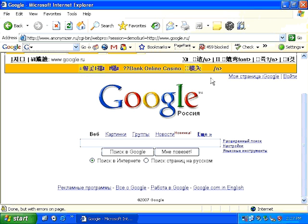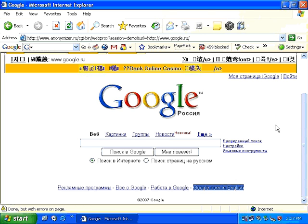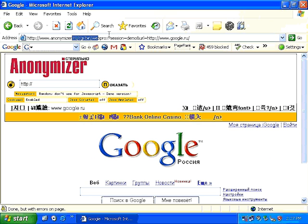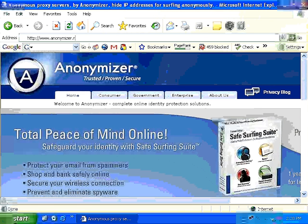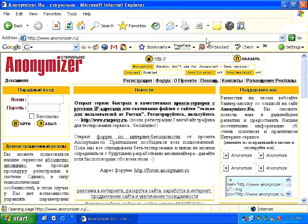What happened here was, since you used anonymizer.ru to connect to google.com, and since anonymizer.ru is a Russian website, Google thinks that you are in Russia and automatically redirects you to the Russian version of Google. All you need to do is click on google.com in English to access the English version as well. anonymizer.ru and anonymizer.com are great examples of web-based proxy servers, which allow you to surf the internet anonymously, securely, and safely. There are a lot of practical advantages associated with using a web-based internet proxy server.